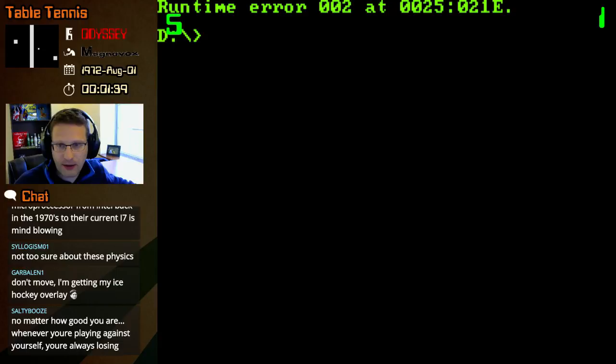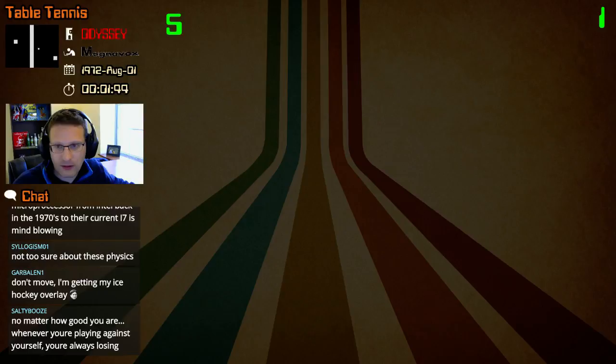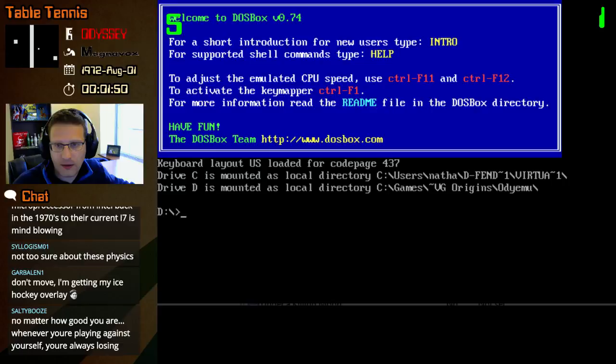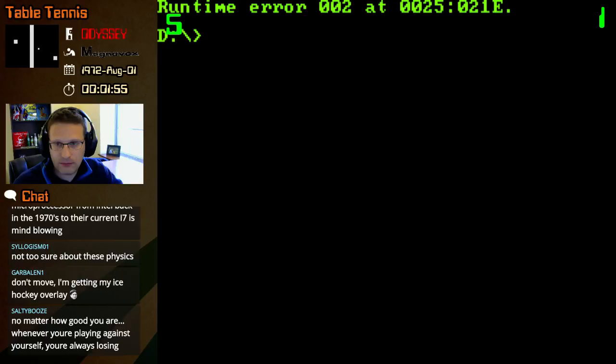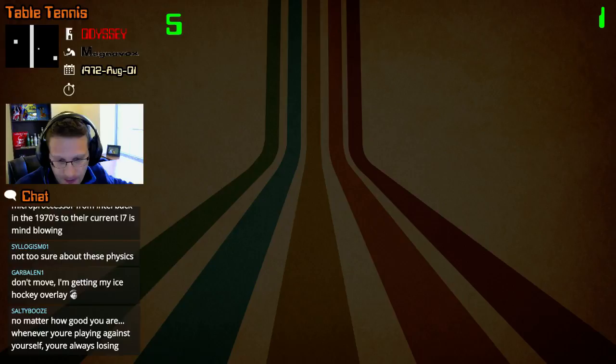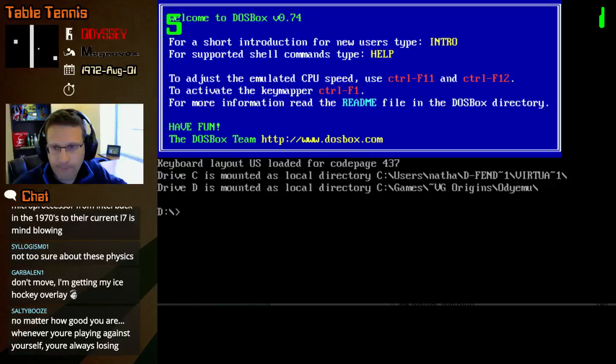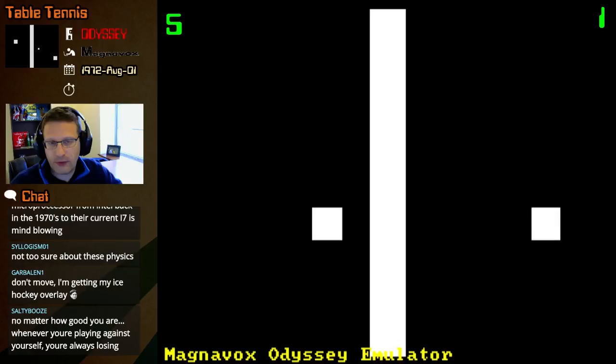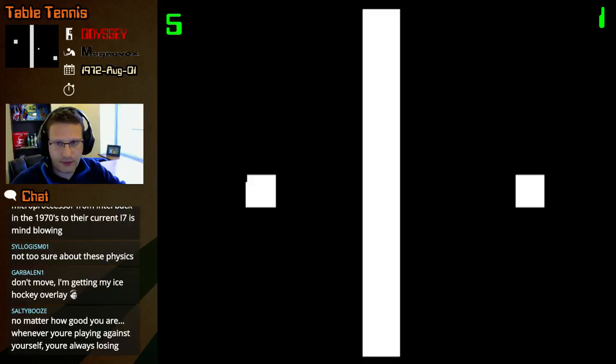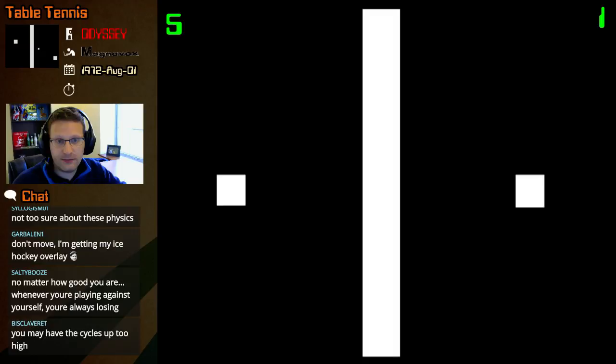Whoops, hang on. Runtime error, now seriously hang on. This should be... there we go, I must have had a typo there. Okay, I think we can resume. The cycles are too high, yeah they're at three thousand maybe.